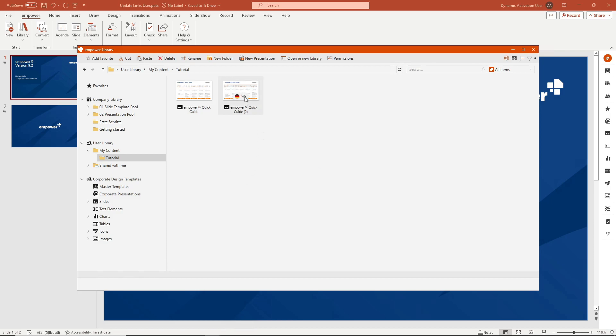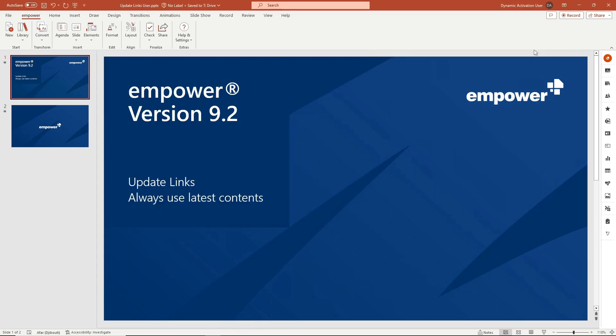So if you are working with the content from the library, for example by inserting slides into a presentation, you are already using update links because the library content is linked with the presentations that you create out of this content.